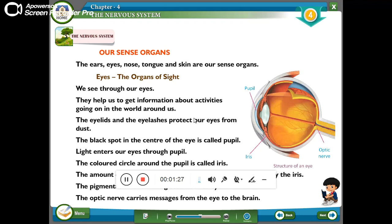The eyelids and eyelashes protect our eyes from dust. The black spot in the center of the eye is called the pupil. Light enters our eyes through the pupil.